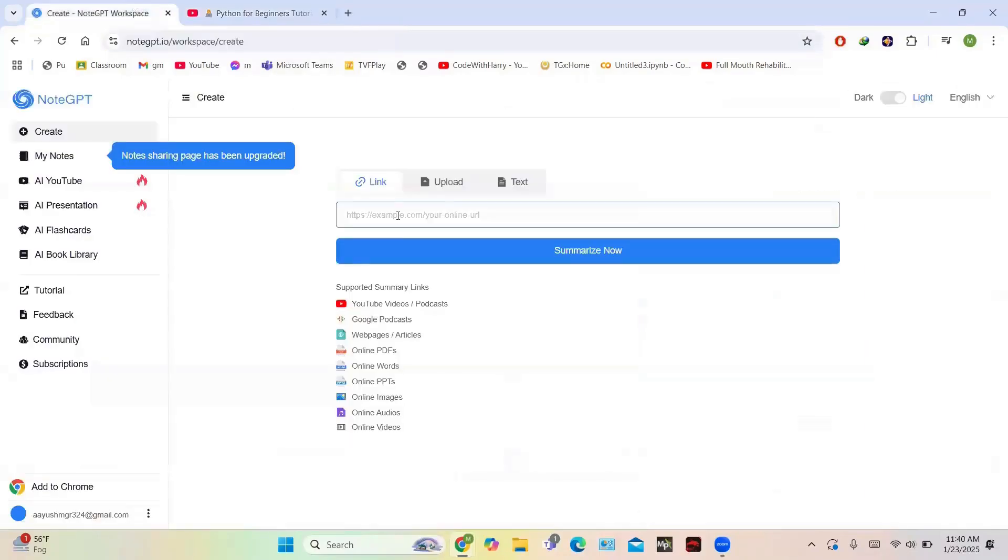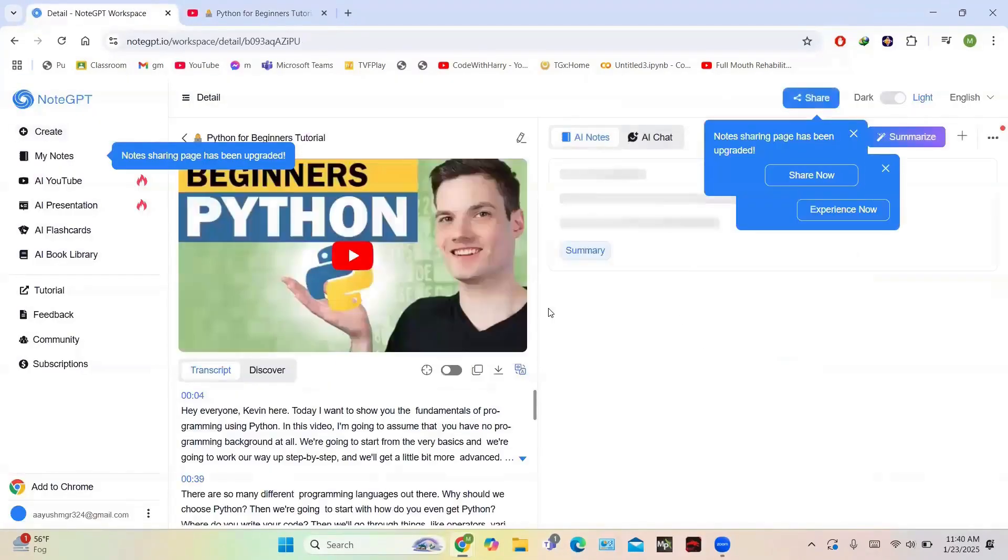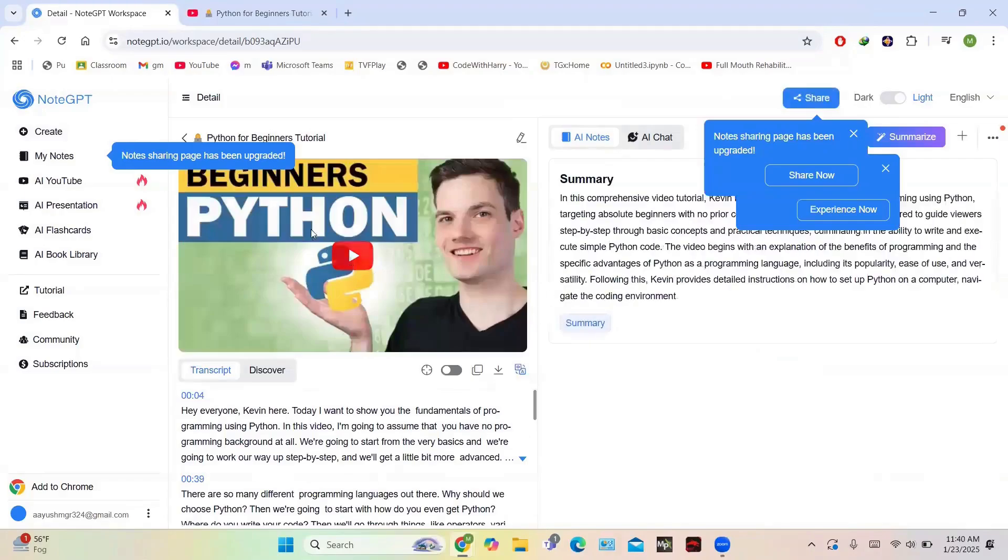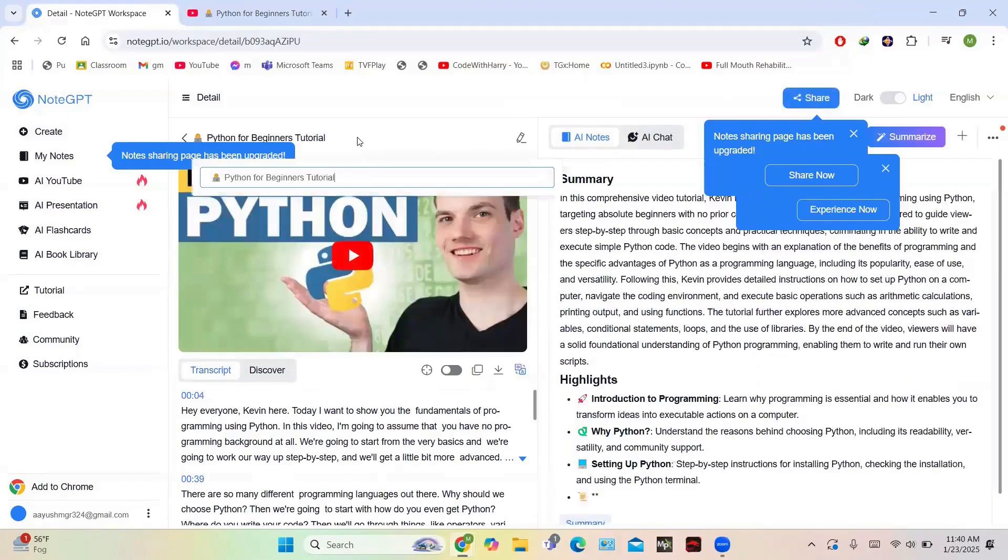Just paste the link of the video here and then click on Summarize Now, and your summary will be done. So this is the summary - you can see the summary is generating.